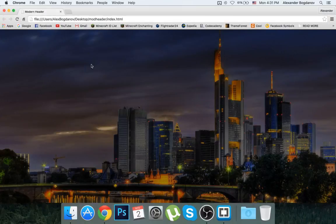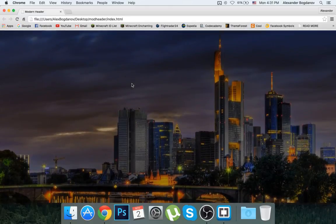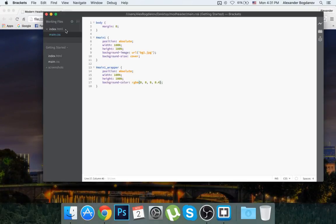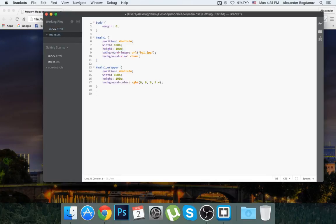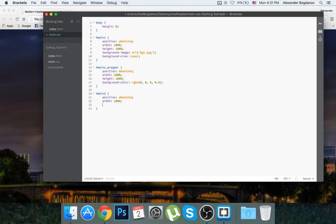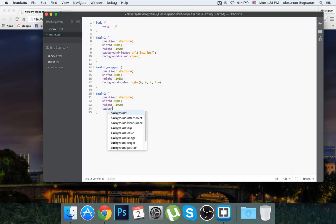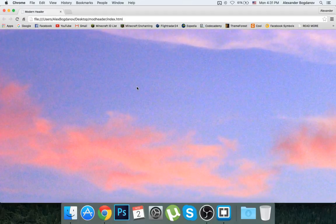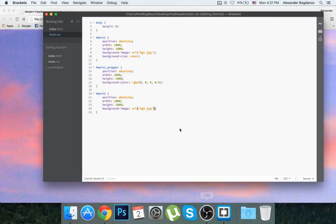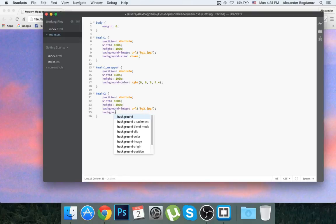Now I want to be able to scroll down so this isn't the whole website. I'm going to go into HTML and create another div with an ID of 'main-2'. Same thing in CSS: position absolute, width 100%, height 100%, and I'll set the background-image to url of bg2. When I refresh, this second div appears on top.